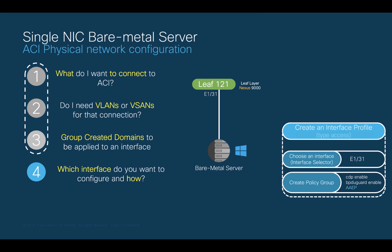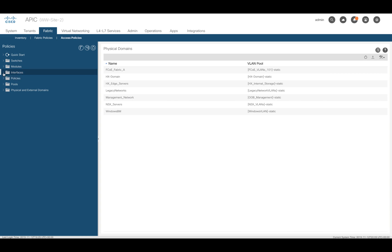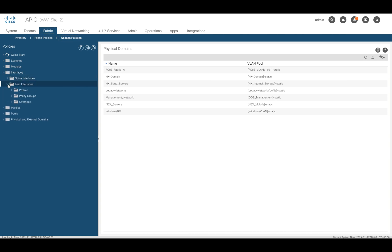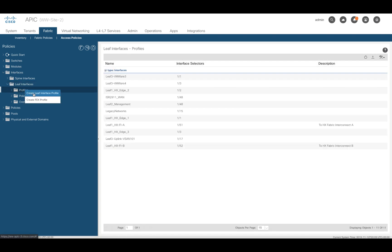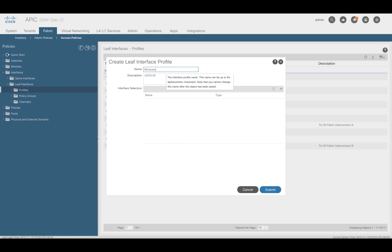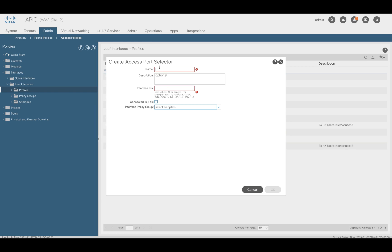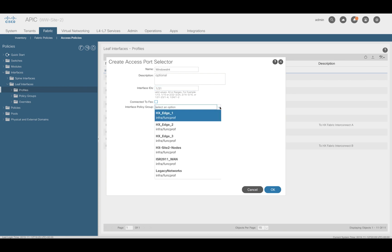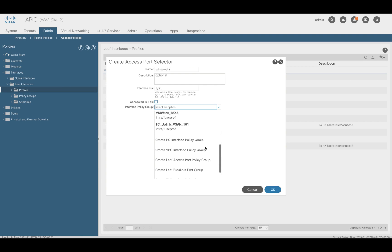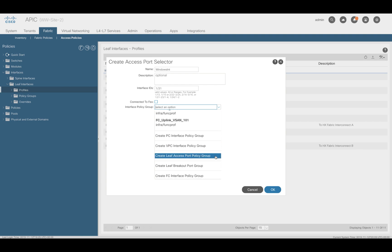Let's go ahead and configure this on APIC. Starting from the Fabric and Access Policies menu, let's click on Interfaces, then Leaf Interfaces, and right-click on Profiles to create a leaf interface profile. Add a name to it, then click on the plus icon to add an interface selector. Add a name to it and type 1/31 on the interface ID. Then we need to create a policy group from this window. This will be a leaf access policy group, since it is a single NIC connection.